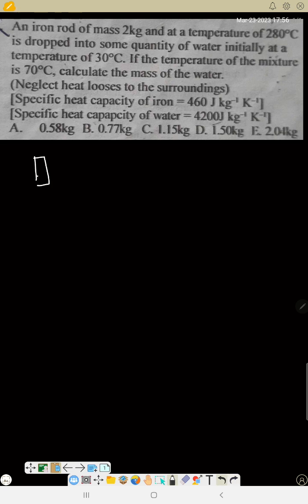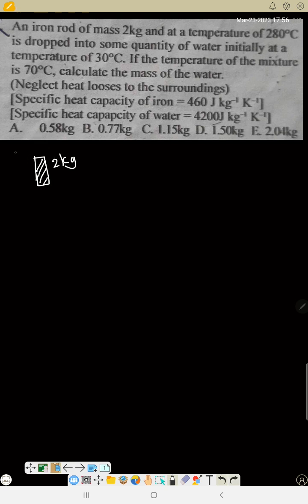Let me represent this as the iron rod of mass 2 kilograms, with temperature of 280 degrees Celsius, being dropped into some quantity of water.